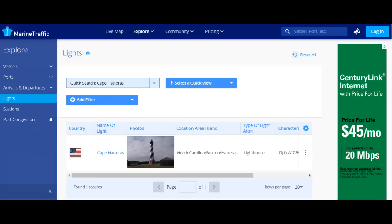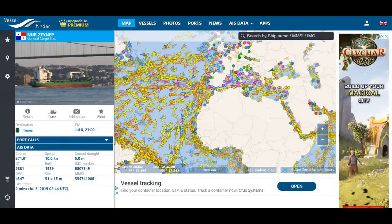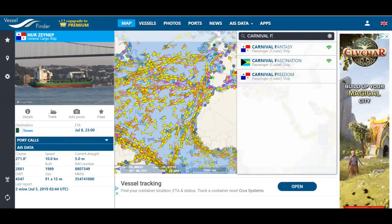The next one is Vessel Finder — vesselfinder.com. It looks a little bit different but it's kind of the same principle: you can see what's going on on the map, and it is live. Now here's what I want to show you — this works on pretty much any of these websites. I'm showing you a few different ones and I'm not going to go over every single thing because you can play with it and learn yourself. On Vessel Finder I'm typing in 'carnival f' and it's bringing up Carnival Fantasy, Carnival Fascination, and Carnival Freedom.